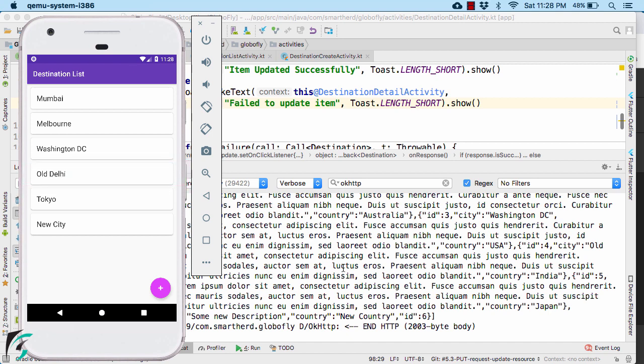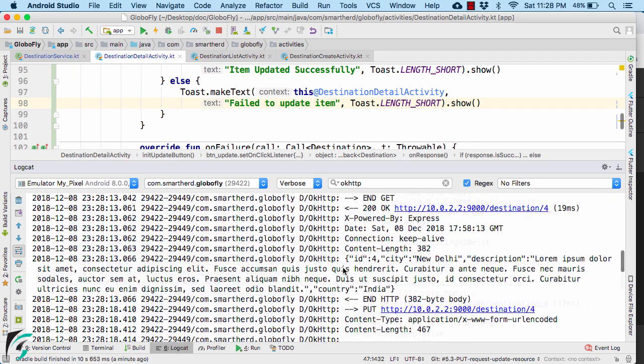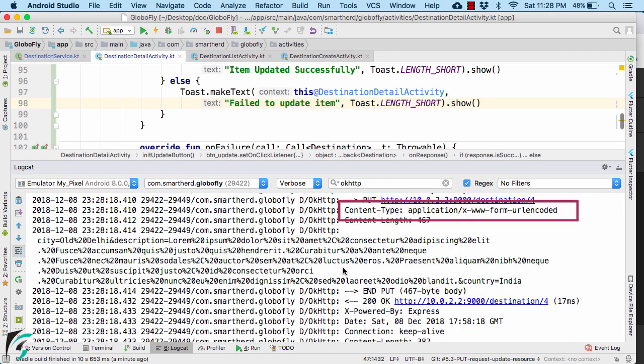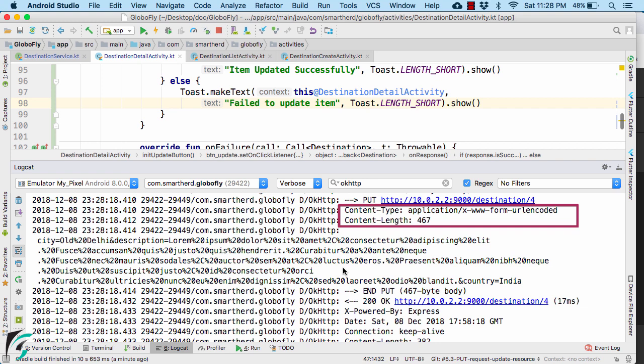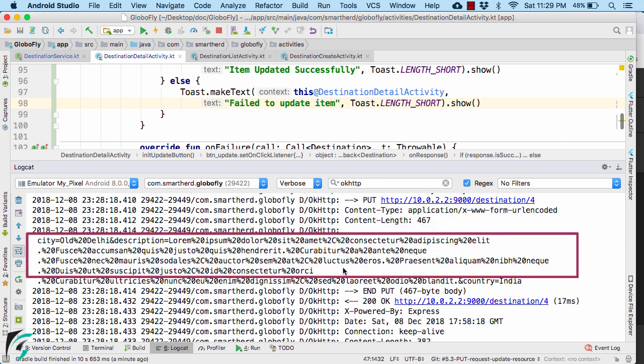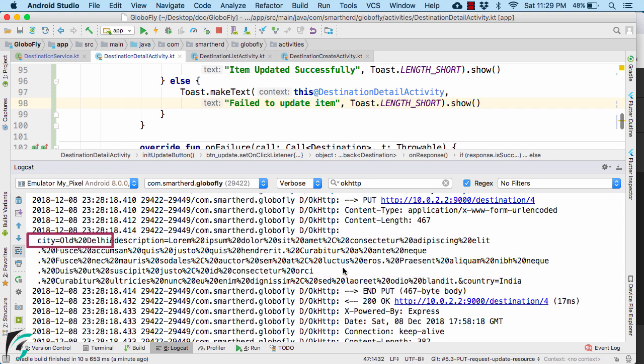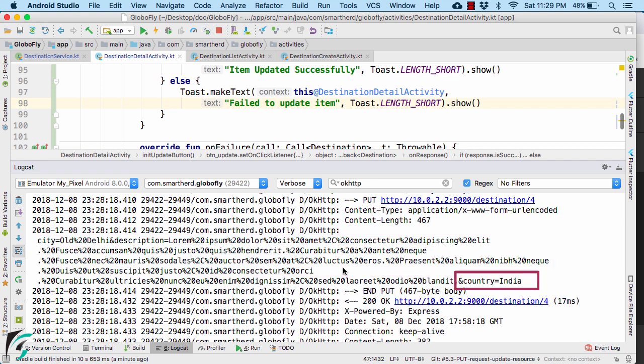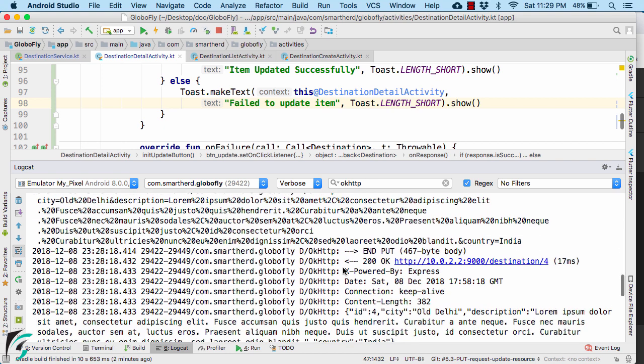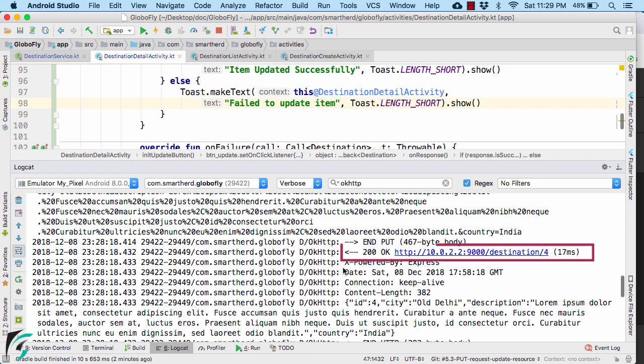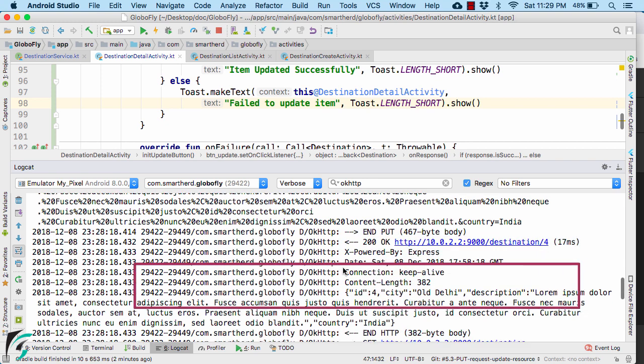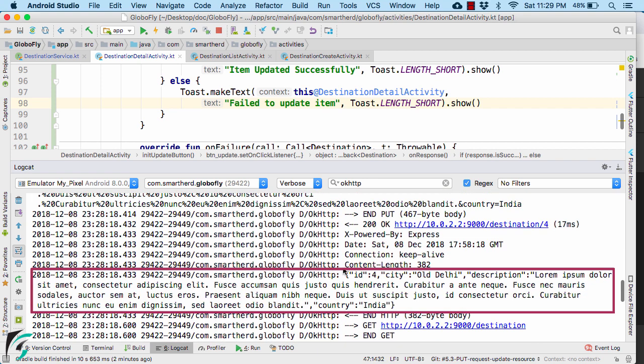If you look at our log, then you will find this is our put request, where in the header, we have the content type as application slash form URL encoded. And as the body of the request, you will find something in the form of key value pair, such as city as old delhi description as something. Then we have country as India. But in response, we are receiving the status code as 200, OK. Then we have some headers. Now as a body in the HTTP response, we are getting a JSON data.